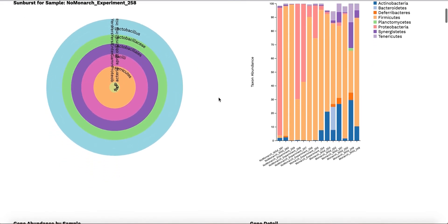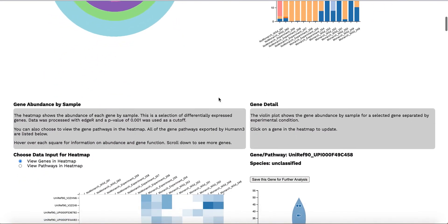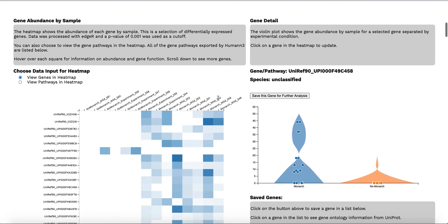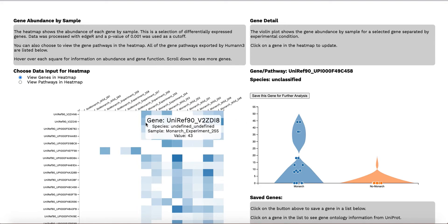The lower section of the visualization shows a subset of genes in the samples. The bottom left has a heat map which offers the user two options, either to look at genes in the samples or gene pathways.